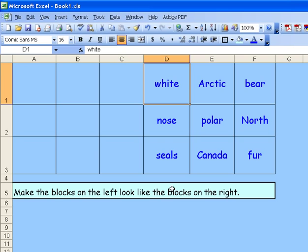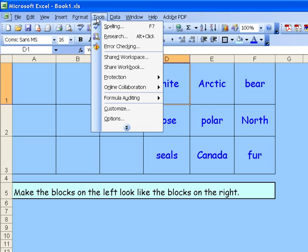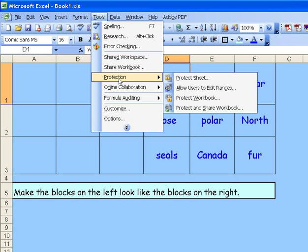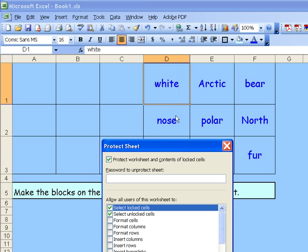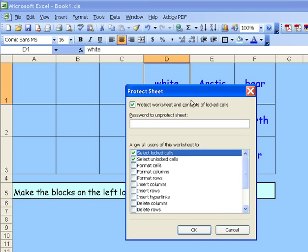So now we want to apply protection to the sheet. To apply protection, we go to the Tools command, and click on Protection, and it says Protect Sheet. This will protect the entire worksheet and lock cells. And we don't want children to select the locked cells, otherwise they'll get an error message.